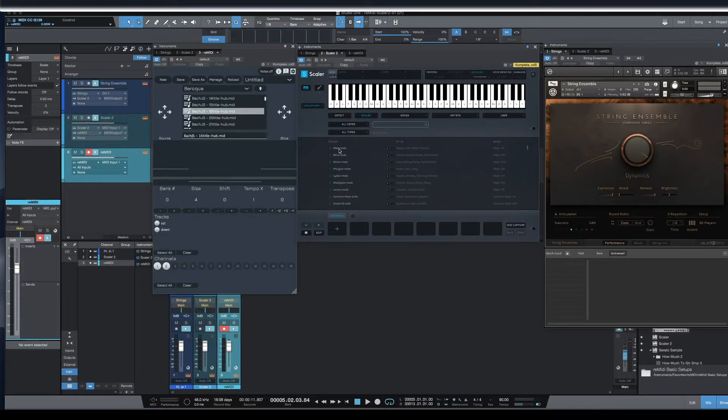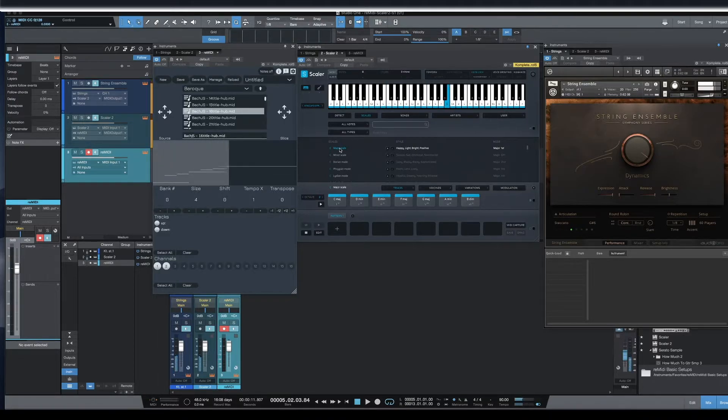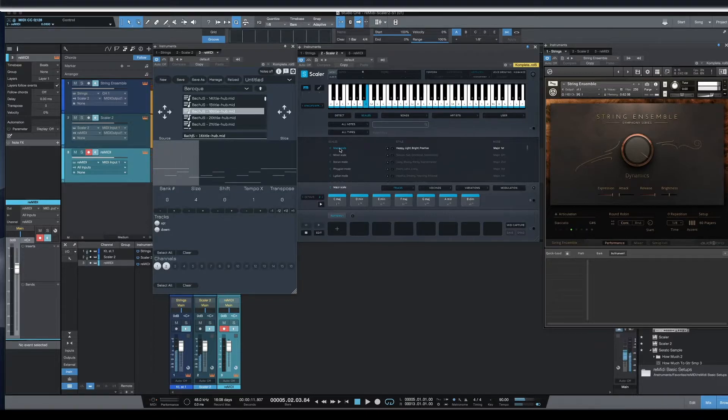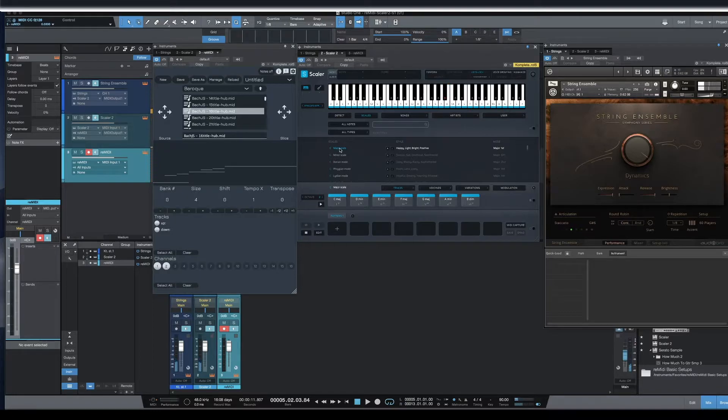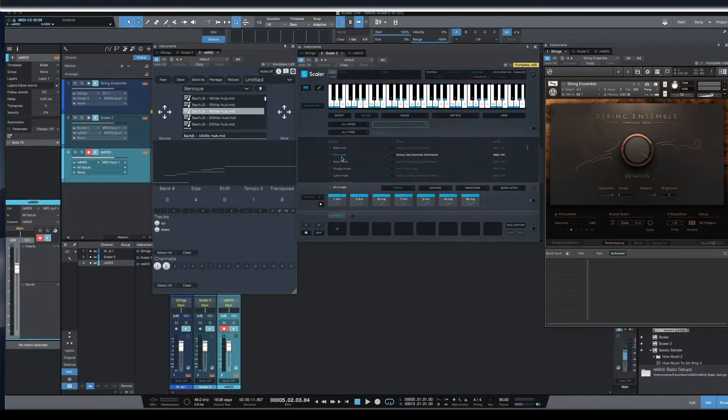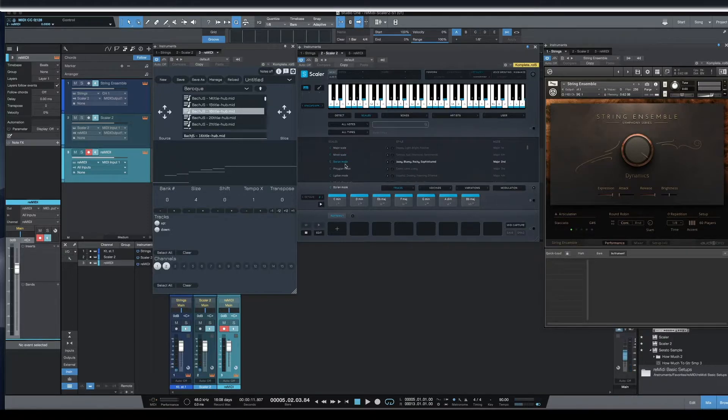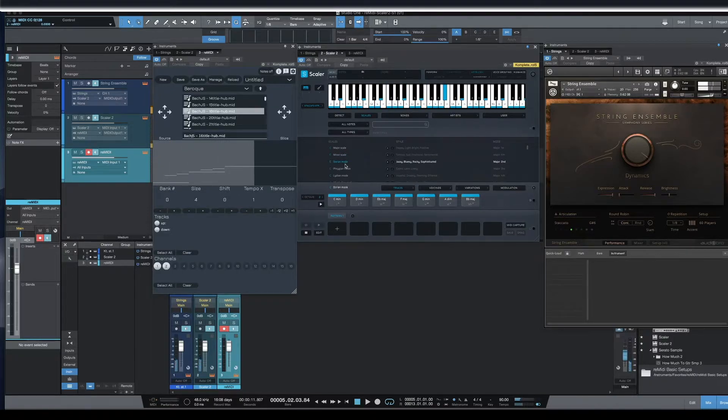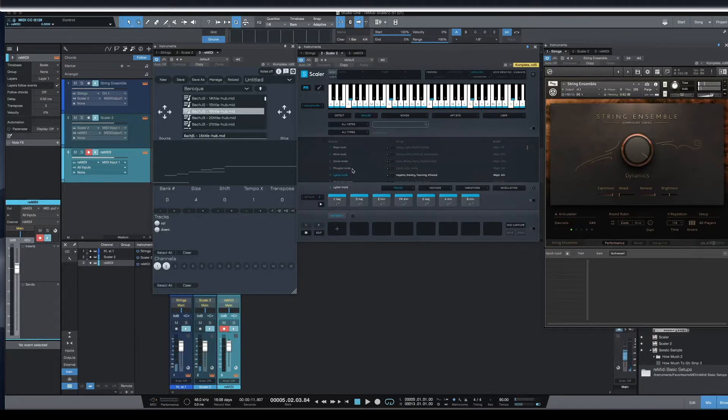But if you see, I'm going to play one note, and it's going to play it in C major. Now let's say I want to change to C minor. Dorian. And so on. Lydian mode.